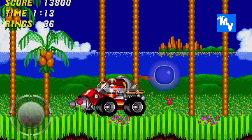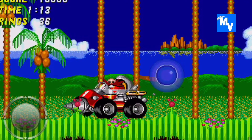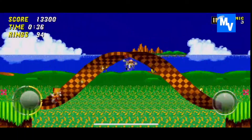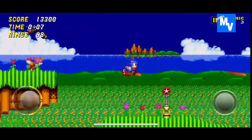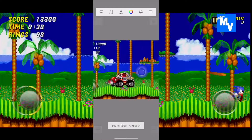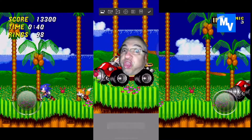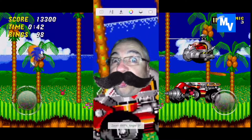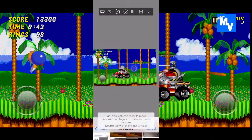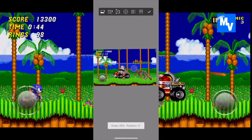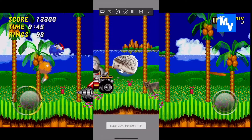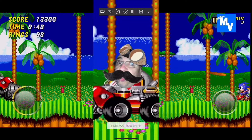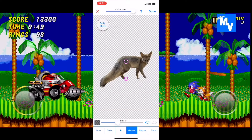Next, let's try altering Sonic the Hedgehog 2. I first pull up a picture of Sonic the Hedgehog 2 and a picture of my brother-in-law making a really dumb face. I pull up a transparent fox and hedgehog — I already placed the mustache on his face.